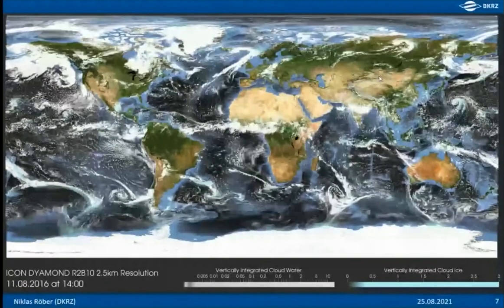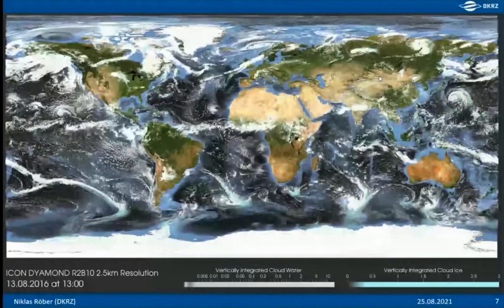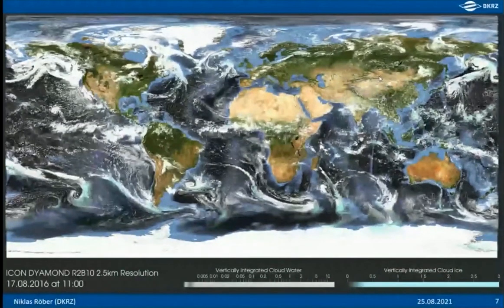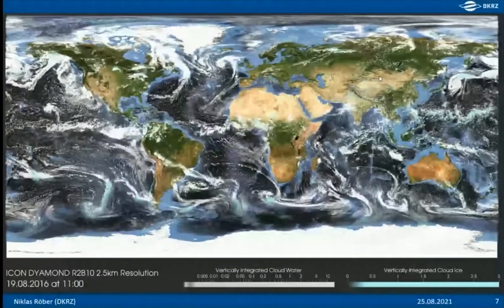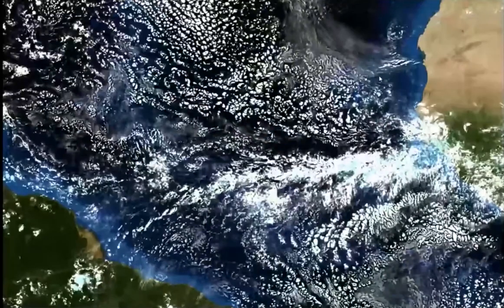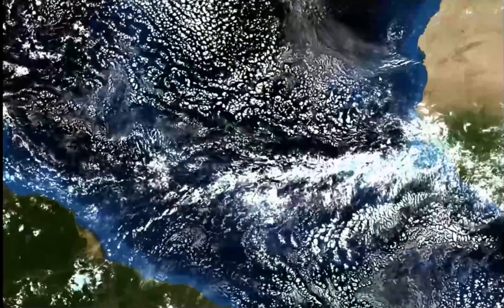The cloud water is visualized as a white, partially transparent surface and the vertically integrated cloud ice has a teal color. The simulation has very high temporal and spatial resolution — just 2.5 kilometers per cell — and you can really nicely see developments of weather and storm systems. At this resolution you can see very small clouds and fine features, but there's so much information that it becomes difficult to find what you're looking for.